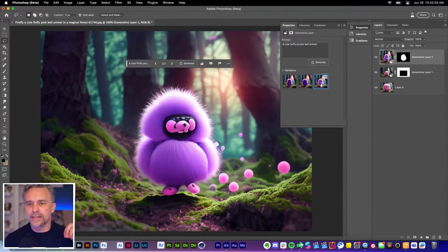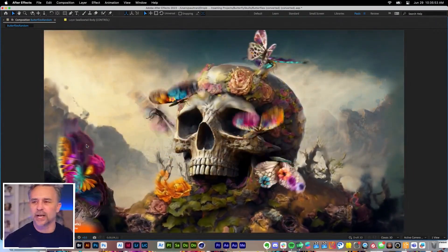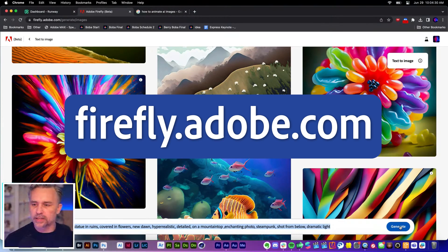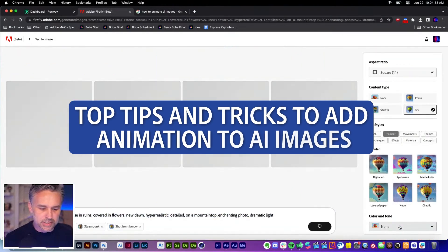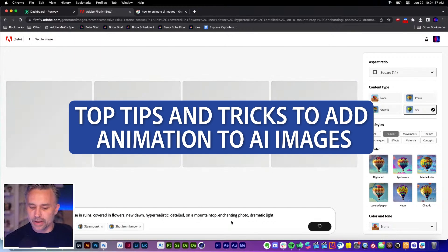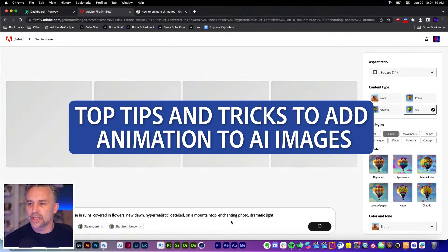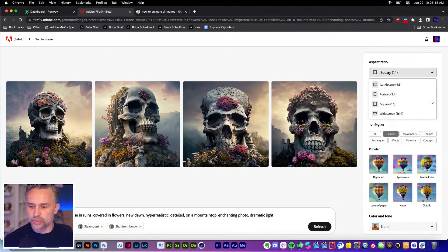It's going to start out cute and then it's going to get weird. So again, welcome to crazy town. Firefly.adobe.com. I'm going to make a massive skull stone statue full of ruins on a new dawn, hyper realistic, detailed on a mountain top. Let's just see what we get. Yeah, this is what we get. Let's make sure we're going with that widescreen. We're getting some cool things as you can see.